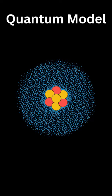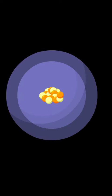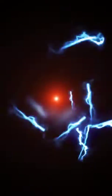This model is based on the principles of quantum mechanics, which is the branch of physics that describes the behavior of matter and energy at the atomic and subatomic scale.